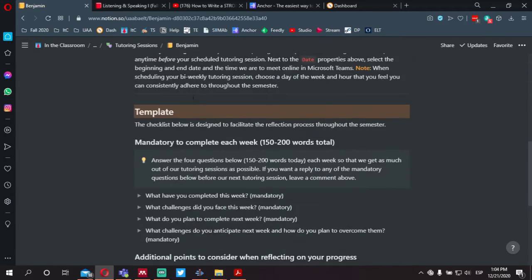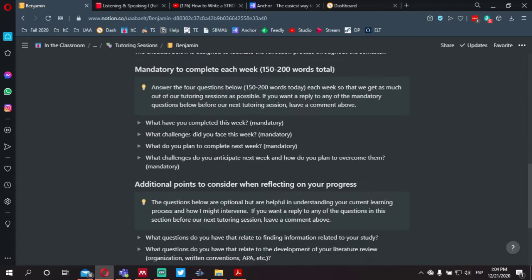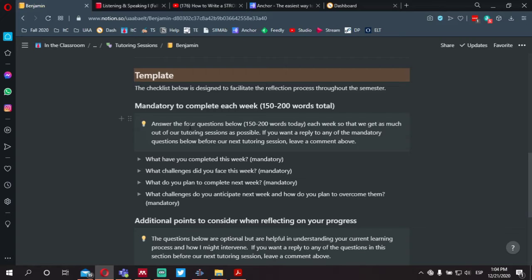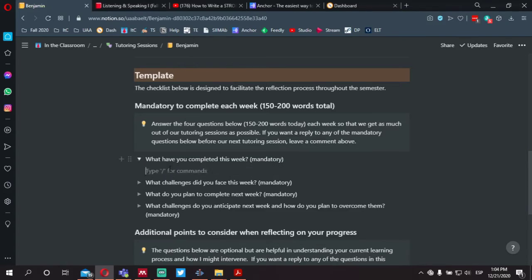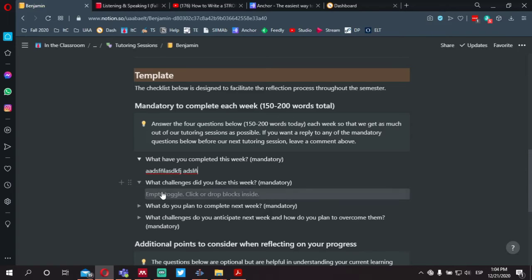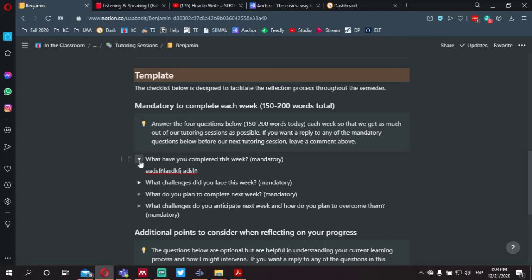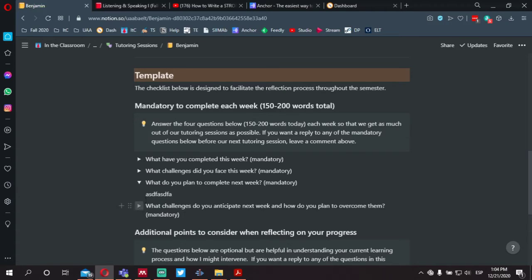If you scroll down below the instructions where it says template, you'll notice two sets of questions. The first set of questions are mandatory — four questions: what have you completed this week, what challenges did you face this week, what do you plan to complete next week, and what challenges do you anticipate next week and how do you plan to overcome them? You select the toggle switch next to each to answer. I'm asking everyone to answer these four questions with 150 to 200 words total.